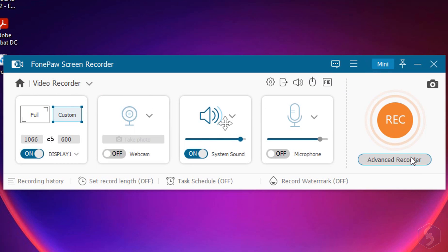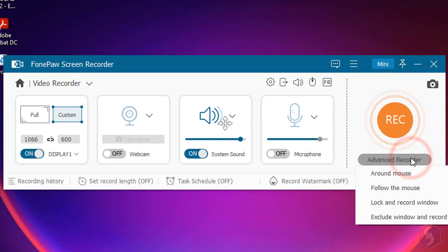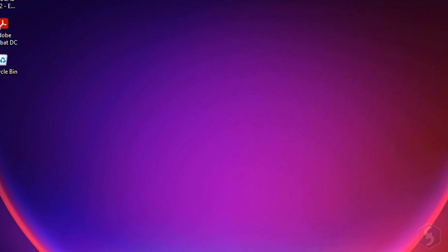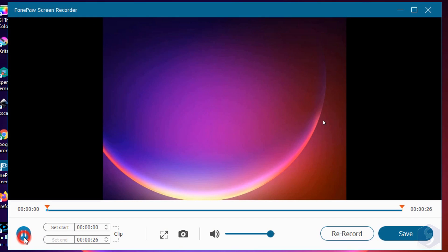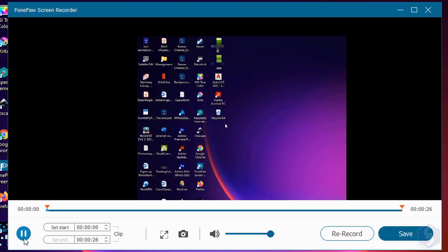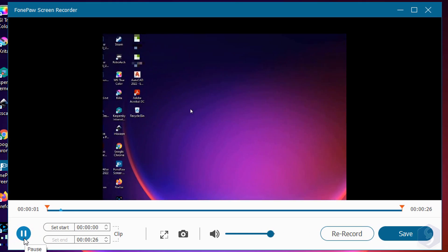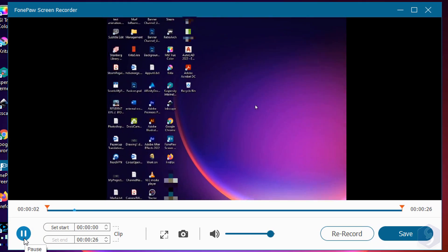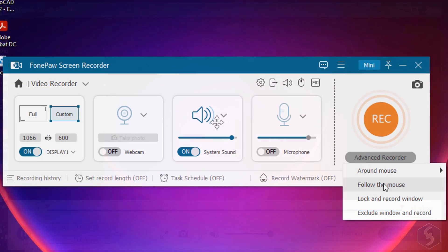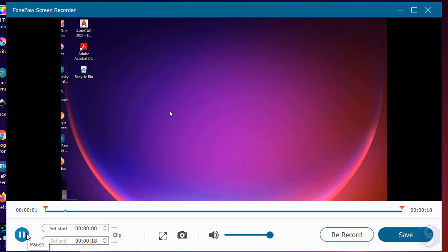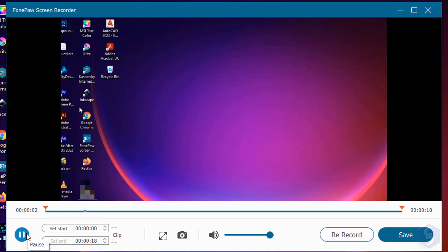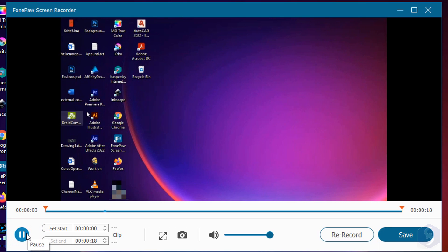Under Advanced Recorder, you can launch advanced recordings, such as Around Mouse, to move the recording area and keep your mouse cursor centered. Or, Follow the Mouse, to move the area and always show the cursor within it.